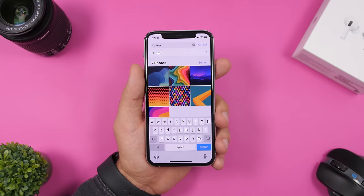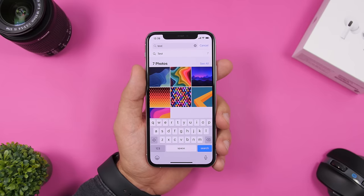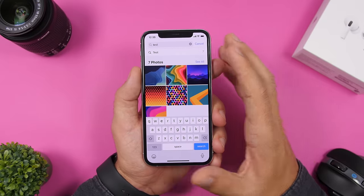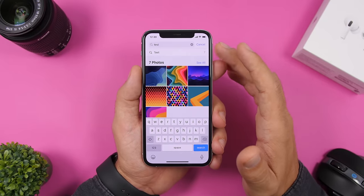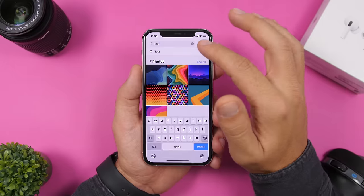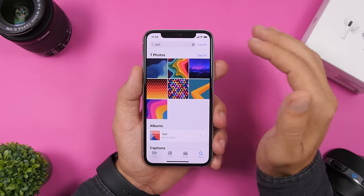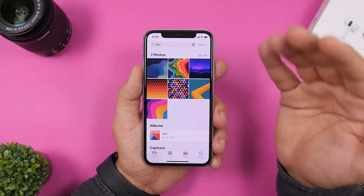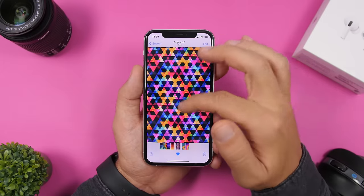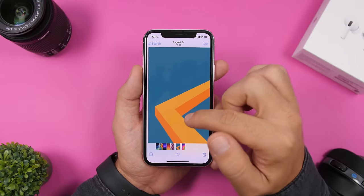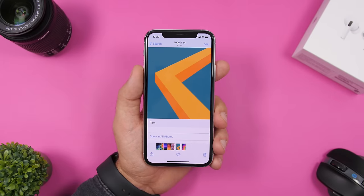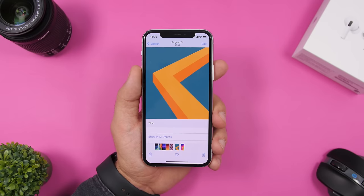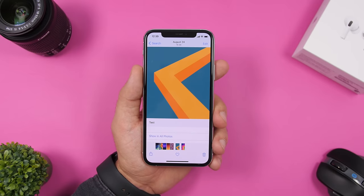A very cool feature of iOS 14 is captions — you can add captions to your photos. But did you know you can also search based on captions? Here I've searched for 'test' and all the photos found have that caption. Just go to the search bar in the Photos app, search for a caption, and it will find exactly that photo.